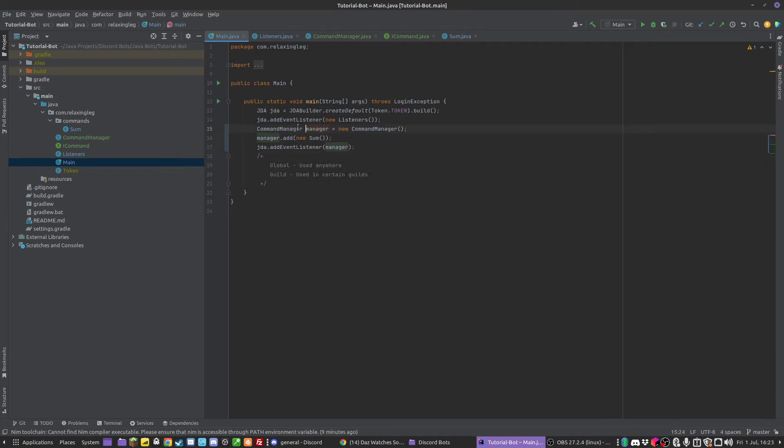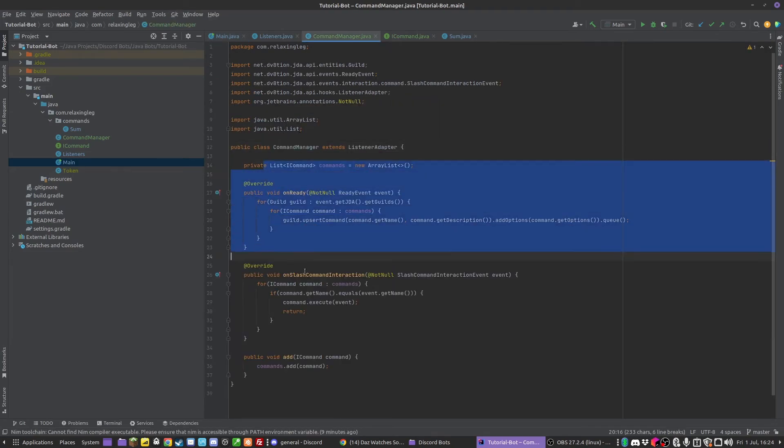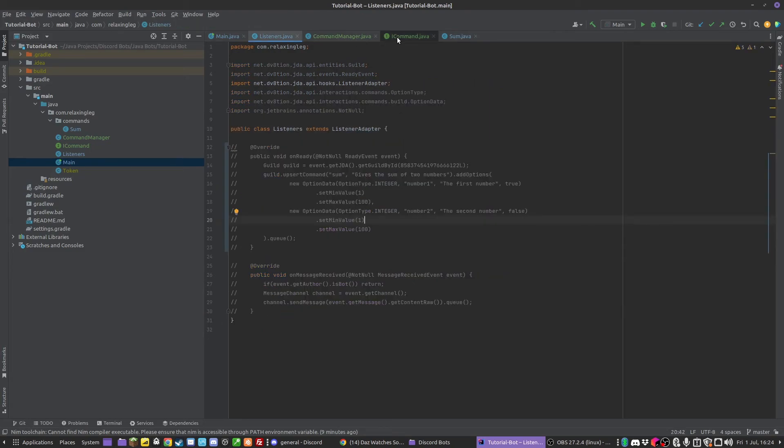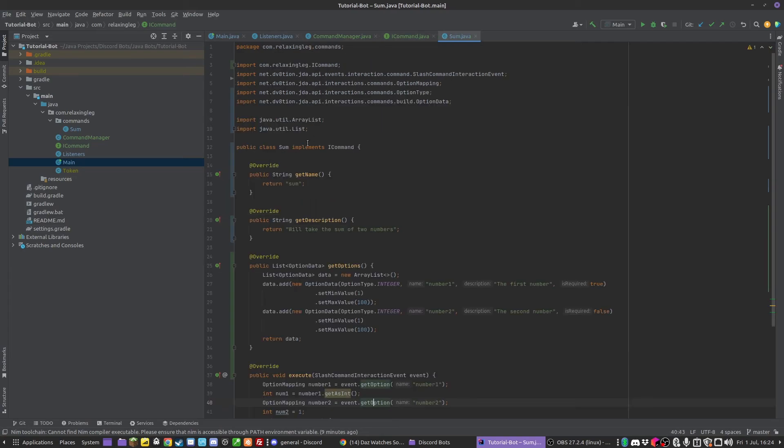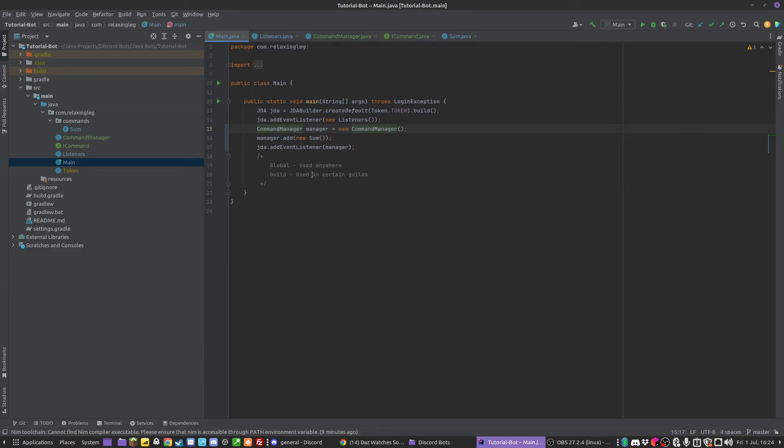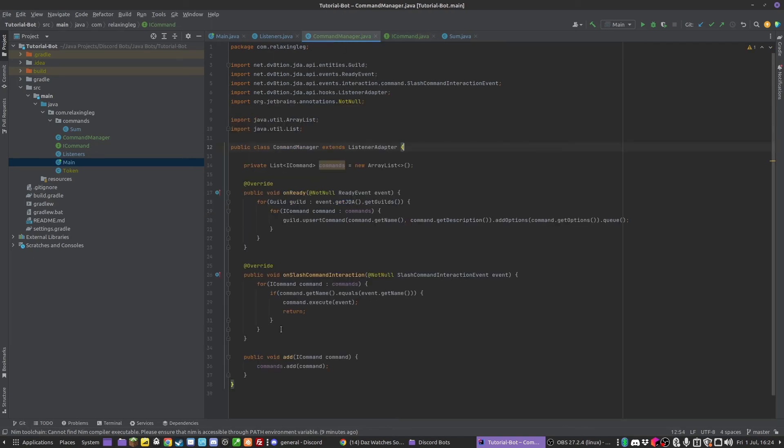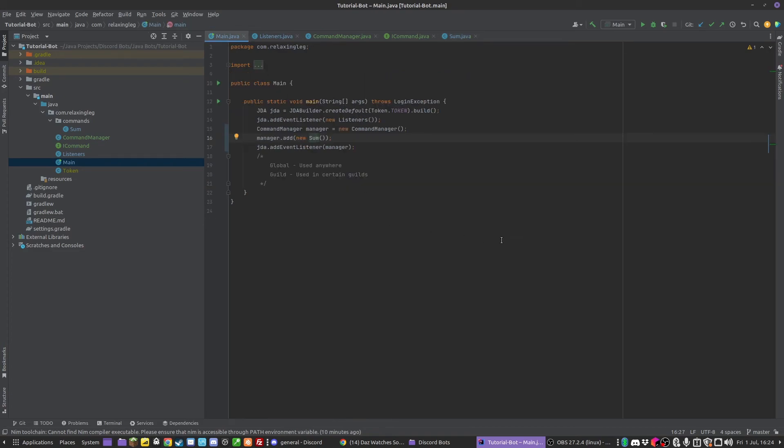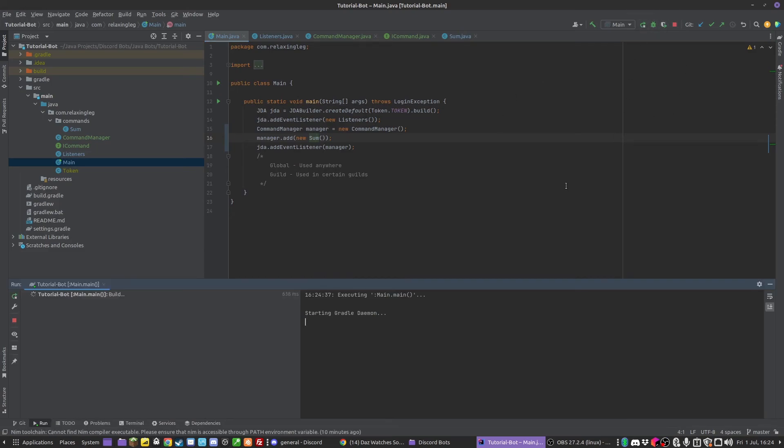The reason we can just do it like this is because the CommandManager, although it's a more complex class, still extends ListenerAdapter. So it's still a child of ListenerAdapter, so we can add it as an event listener and all these events will still be taken in. We're adding a new ICommand to the command manager, so it's processing it in this list. Obviously we can have multiple commands - I've only got the one at the moment. Hopefully this should work, so we should be able to load this back up.